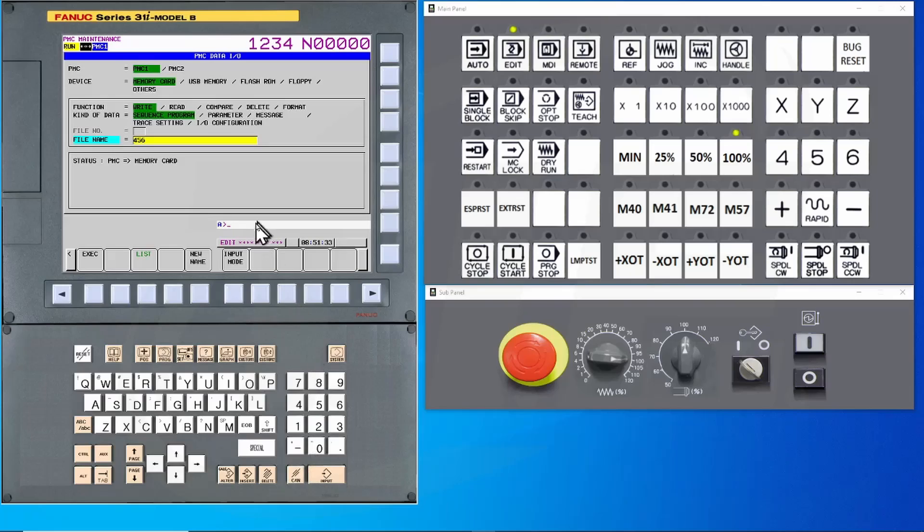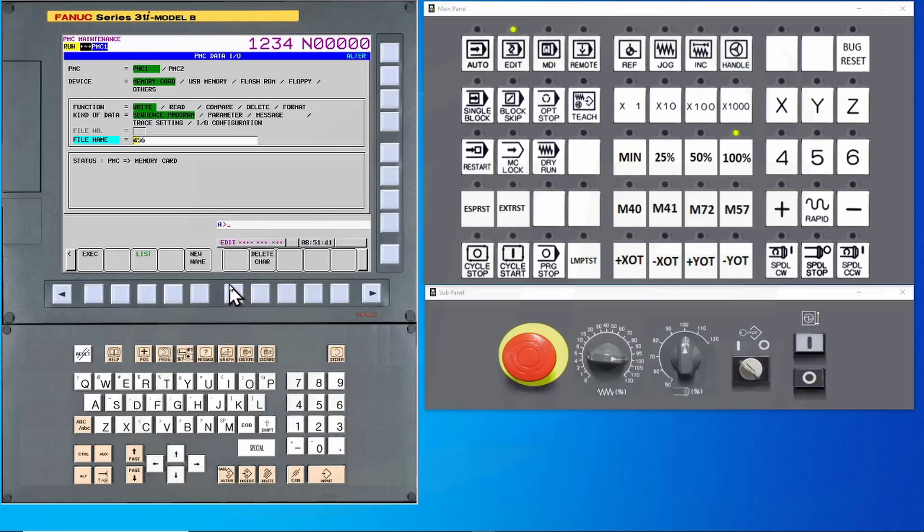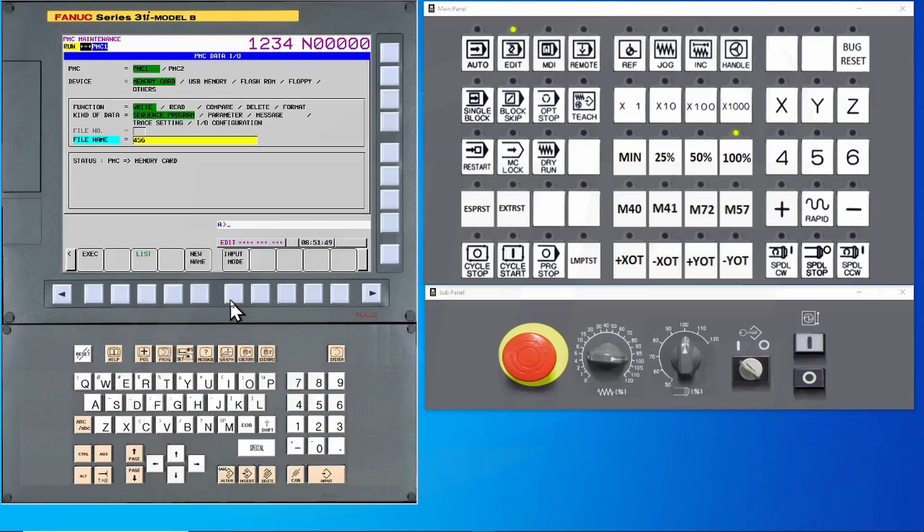The other key is called input mode. When you press this key, you will notice in the upper right hand corner that it will switch back and forth. You have insert, alter to change the name, or back to normal entry.